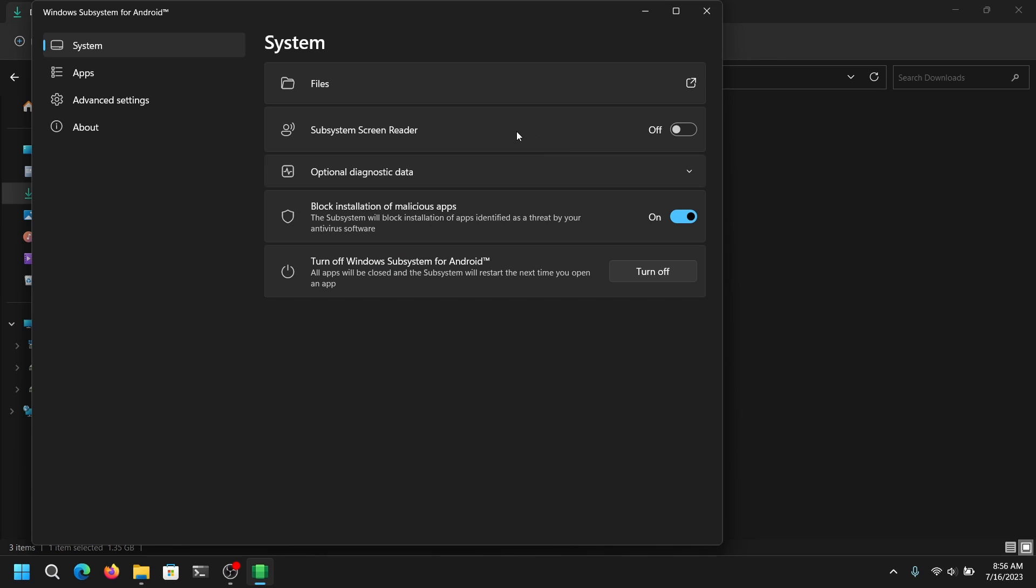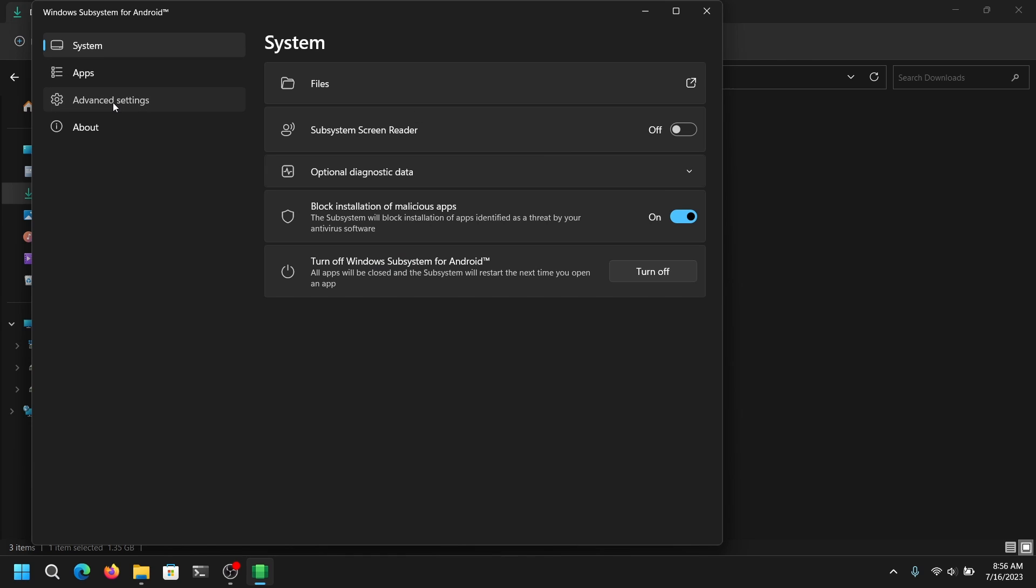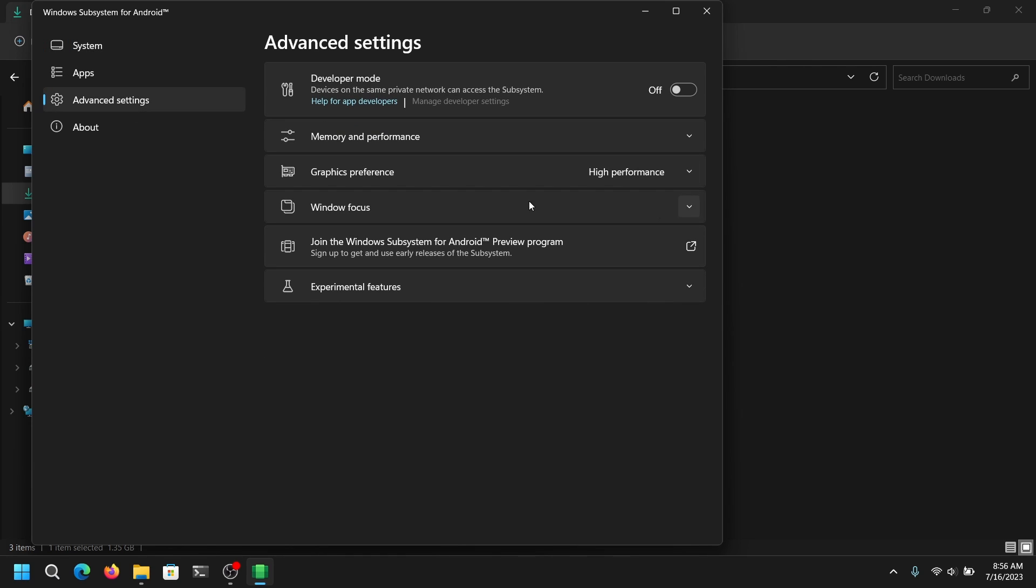Once it is opened, go into your advanced settings and enable the developer options.